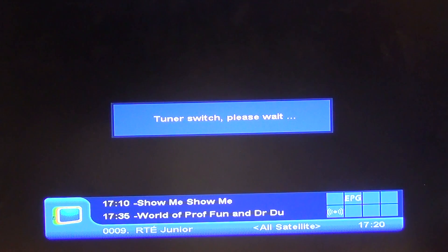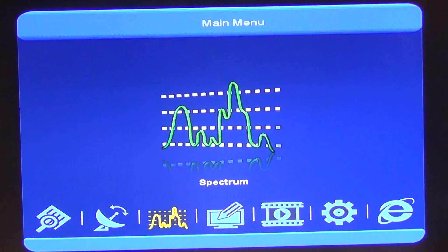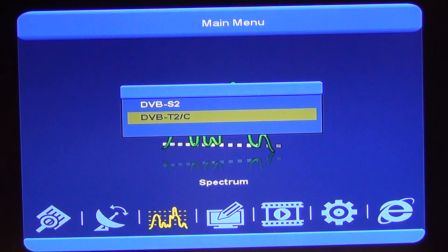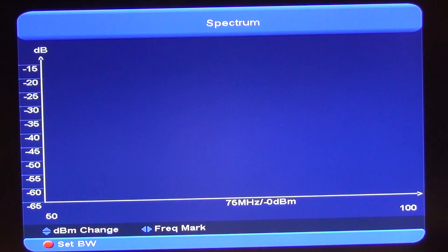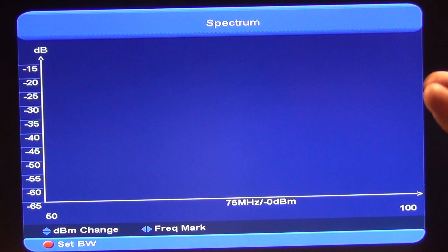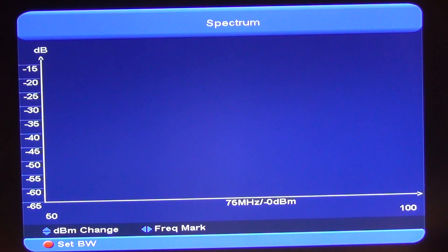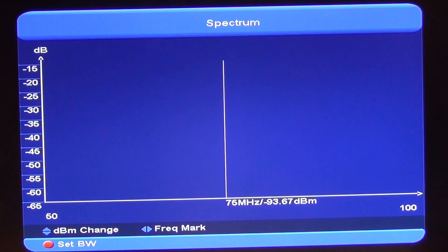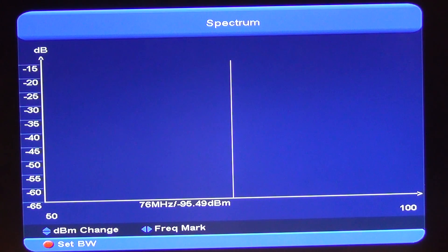I'll just go into the menu functionality here and go down to the terrestrial section. Once again, we have the dB and we also have the frequency range. We can arrow up and down in terms of where we want to be checking in terms of the dB. On the frequency marker as well, we can move it over and back, so we can set our range that way quite easily.